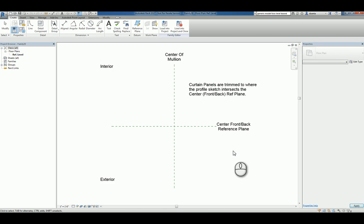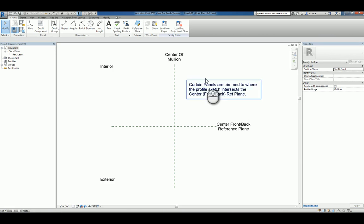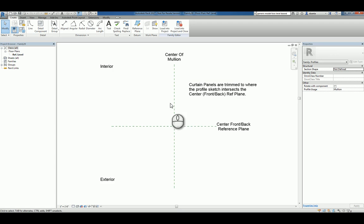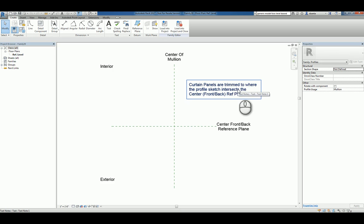You'll notice you have some text description to help you understand what you have to work with. You have the center of the mollion, center front and back reference plane, the interior side, the exterior side, and there's some text description as well.